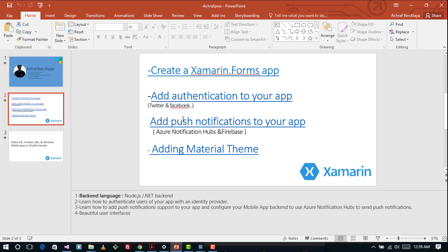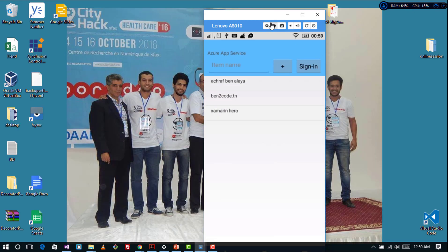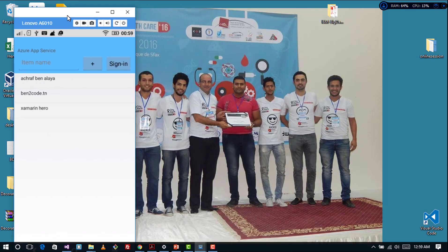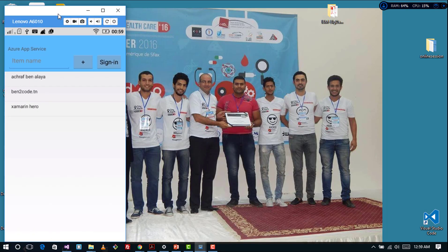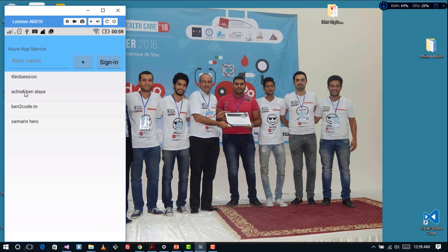Let's see what we created last time. I have this application here, so I'm signing in and I'm going to add a new item — and this item is added.